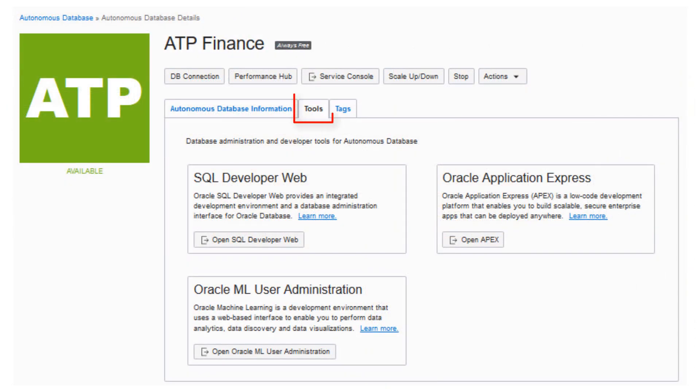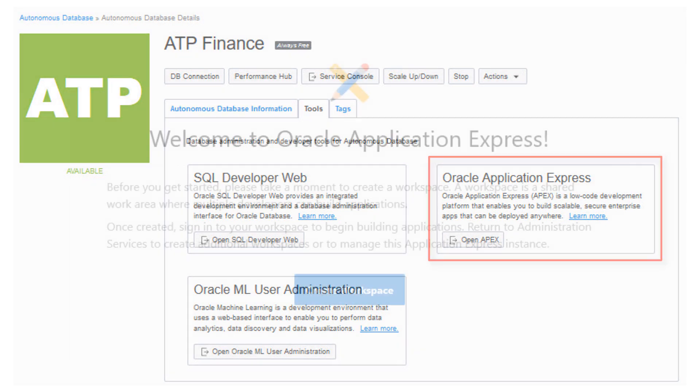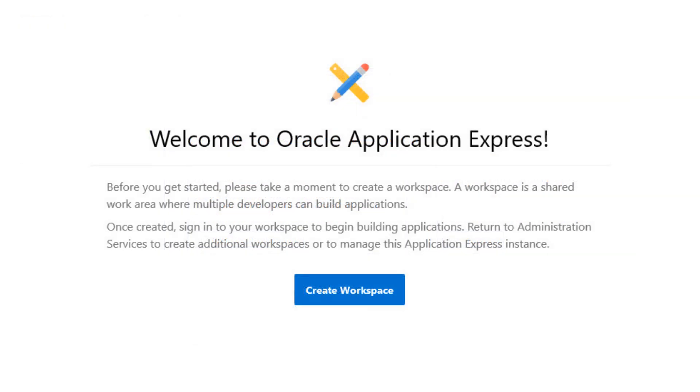Now, let's return to the Cloud Console Tools tab and jump into APEX. On first use, you are prompted to sign in as database admin and create an initial APEX workspace.